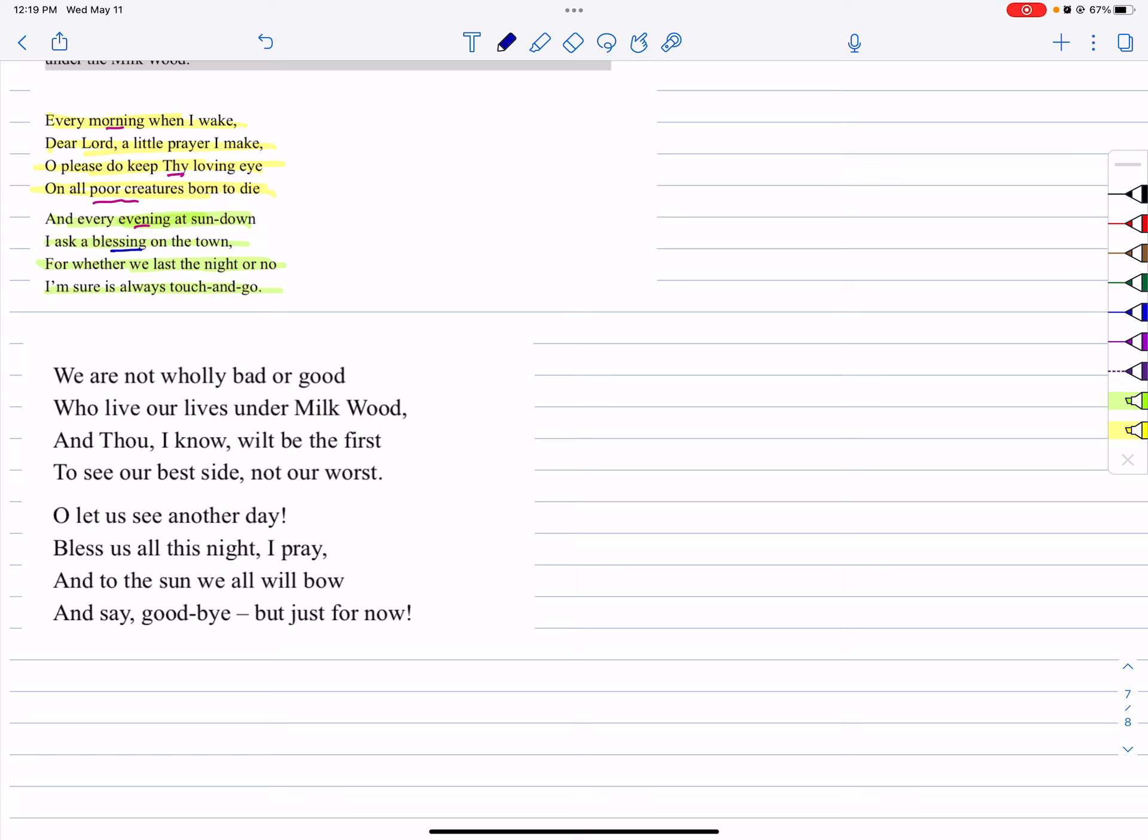For whether we last the night or not, I'm sure is always touch and go. I mean whether we'll successfully beat the earth. If I am at the end of the day, I will protect God, please God. He is praying.